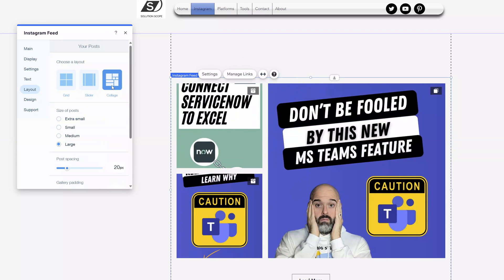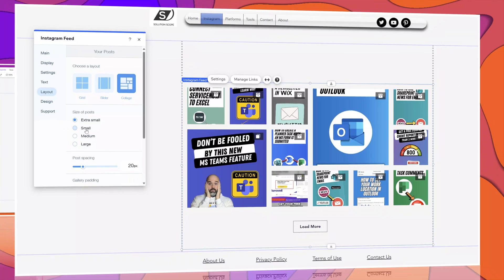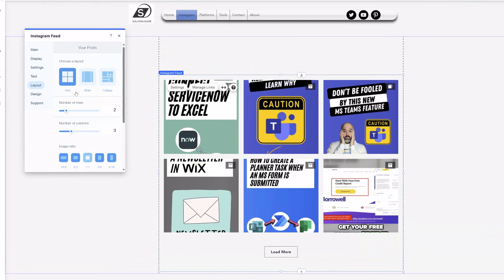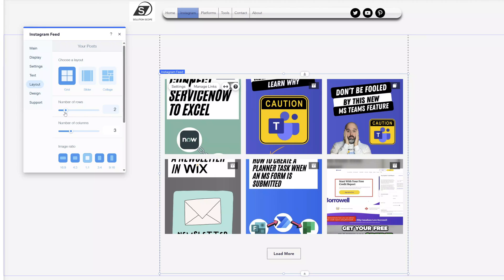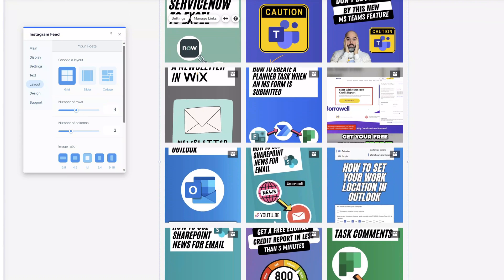The collage view will display the posts in a collage format, and you can change the size of the posts so that it will automatically update and display more posts in a smaller amount of space. It's really important to note that each layout has its own unique properties that you can customize. I've switched back to the grid layout, and you can see here that I can change the number of rows of posts that will display by default before a user has to click the load more button. If I change this to four, it now displays four rows of posts from my Instagram feed.